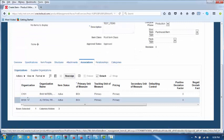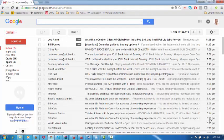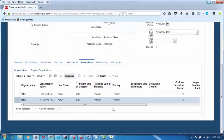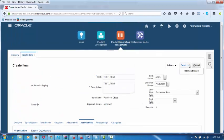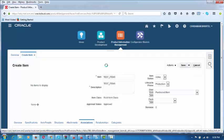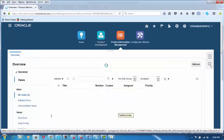This completes item creation. The item creation is now completed. Let us now make a purchase order for this. Item creation is complete.